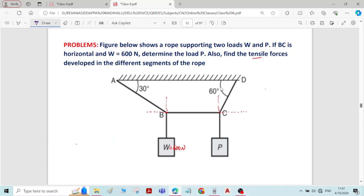Here the angle is 60 degrees, and the same angle is there on both sides. The angle given is 30 degrees, so the same angle 30 degrees applies here. The angle between the two red dotted lines is 90 degrees, so the remaining angle is 90 minus 60, which gives 30 degrees. At joint B, 90 minus 30 gives 60 degrees. Finding the angles correctly is very important; any mistake in finding the angles will lead to incorrect answers.